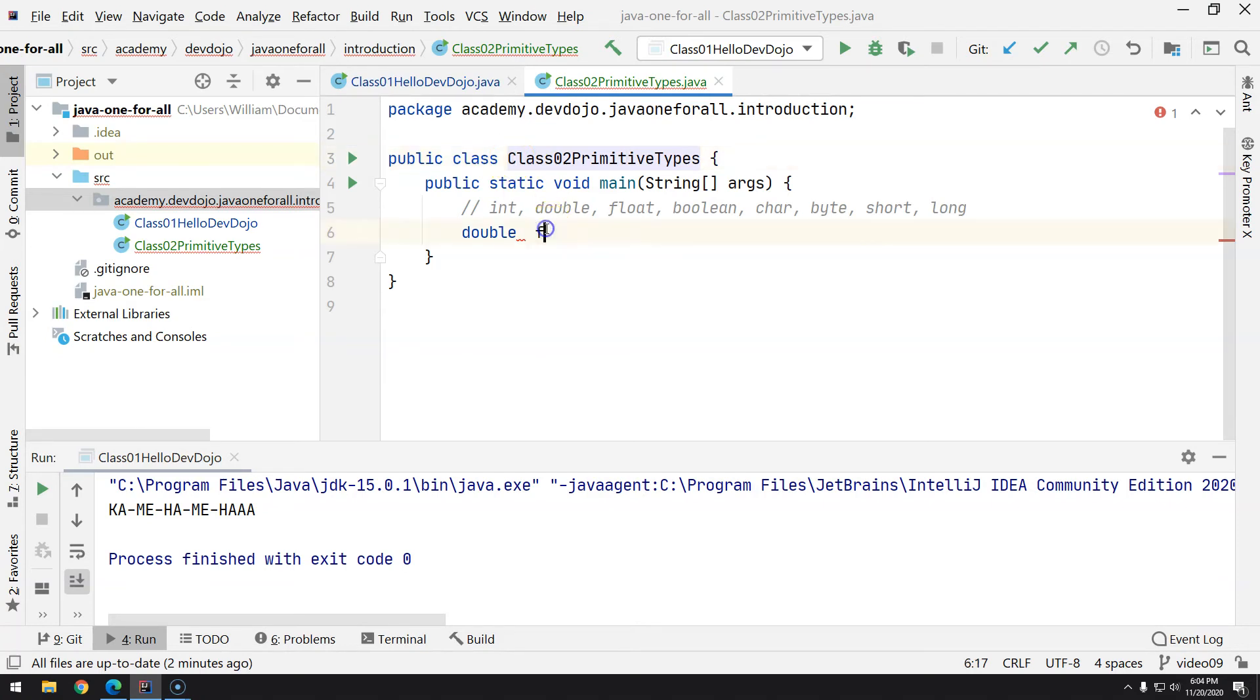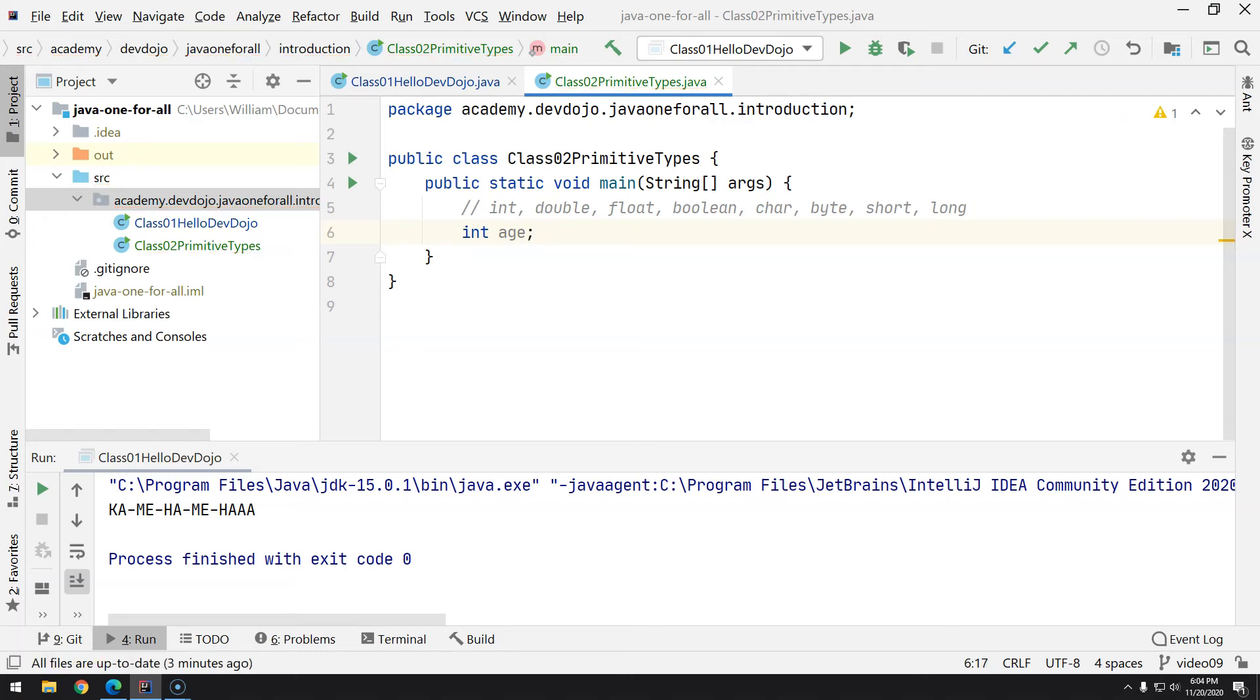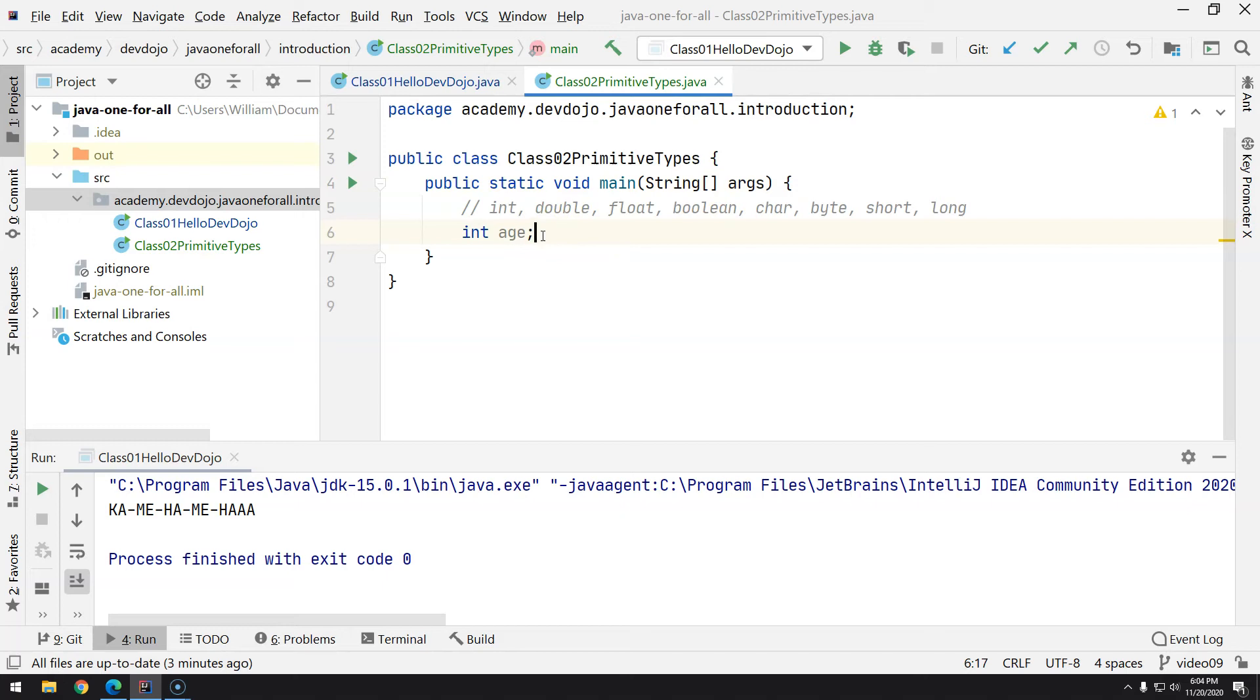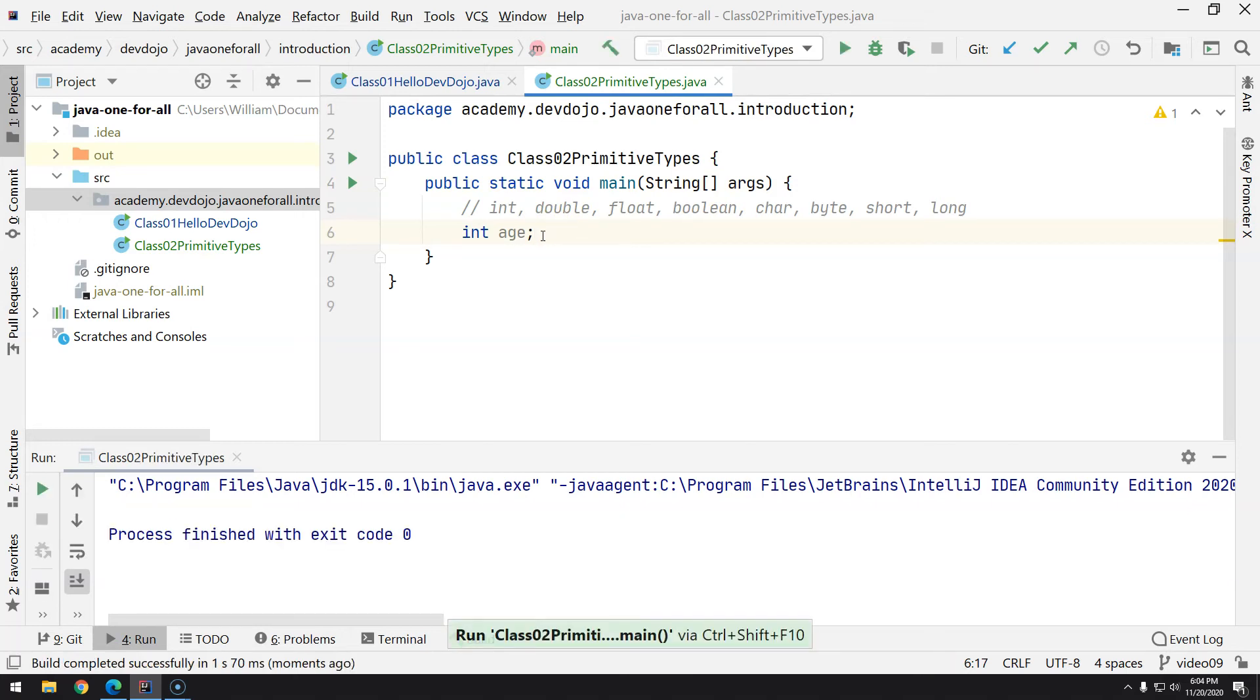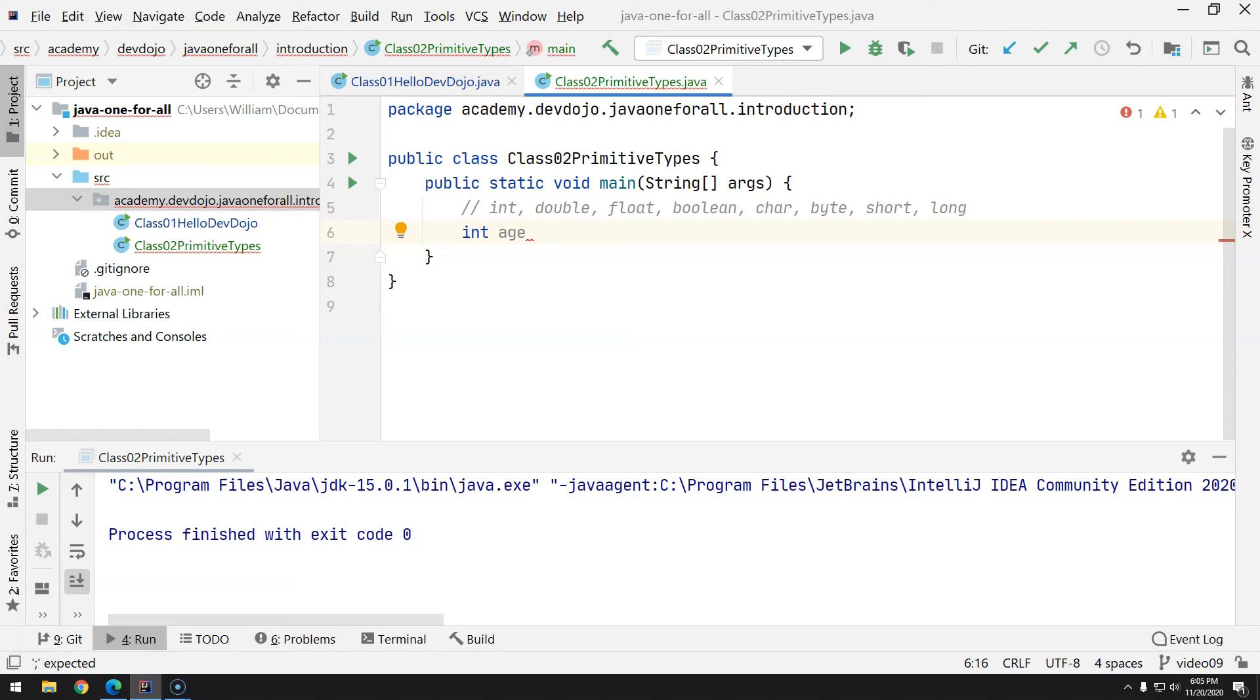For example, I can tell here, let's use int age, and by typing semicolon you always end with semicolon if you're not ending with curly braces. This is how it works. You can press Ctrl Shift F10, and you'll see that your program is compiling and running, but it's not doing anything because we're not actually doing anything.